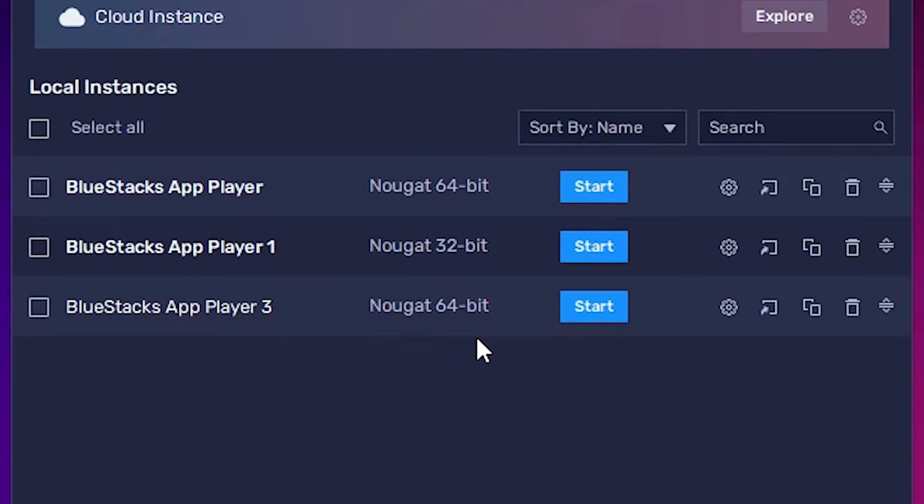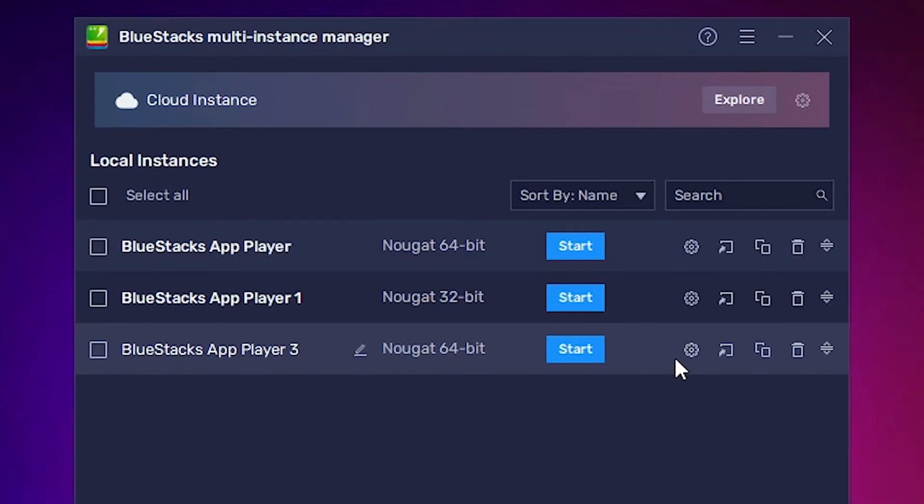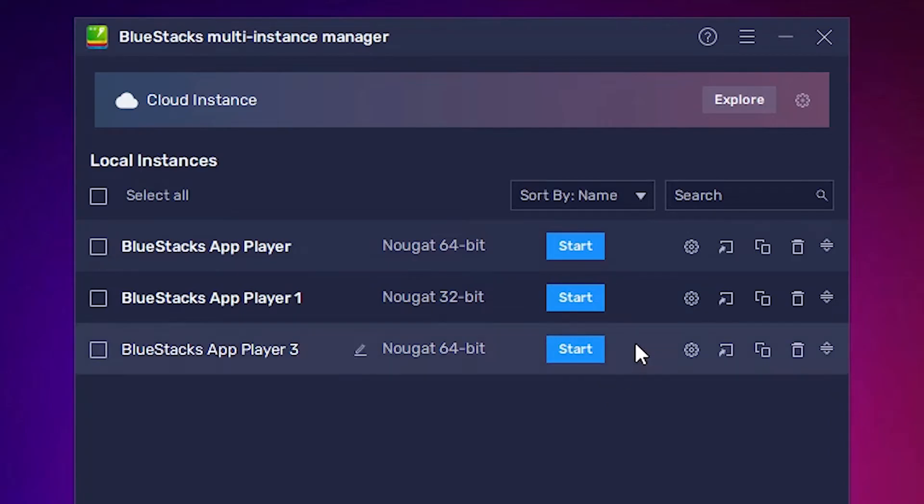So I just click on Create and as you see, it's directly showing me start. In your case, it's showing download and then after it will start. And it takes some time, 1 or 5 or 10 minutes depending on the speed of your internet.